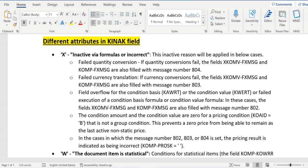amount is zero, system will try to prevent that zero pricing from remaining as the last active non-static price. So whenever quantity failure happens, then 804 message number will be updated into XKOMV-FXMSG and KOMP-FXMSG. Similarly, whenever currency translation failure happens, then